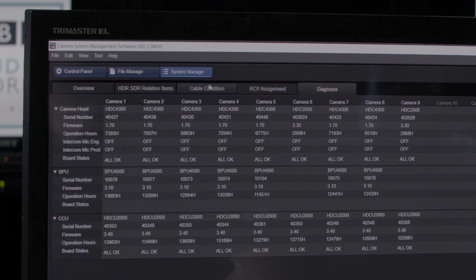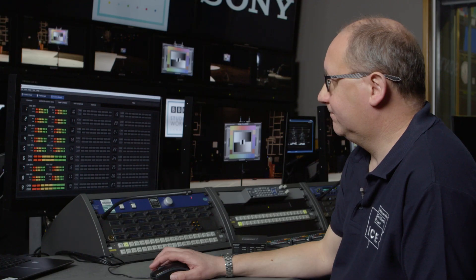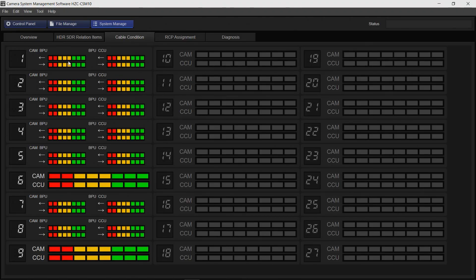Another great feature is the cable condition. This shows the 4300 camera head to BPU and then BPU to CCU. And in the instance of camera six, this is a 2500 which just shows one optical level. With this scenario the optical condition is superb between all cameras one to nine.